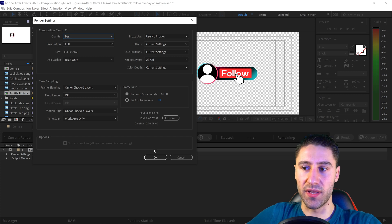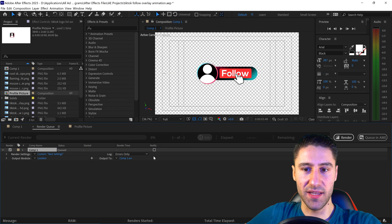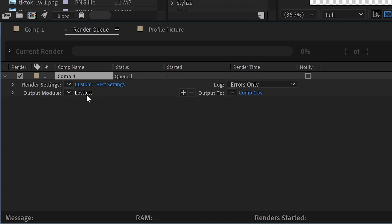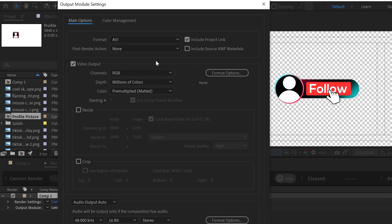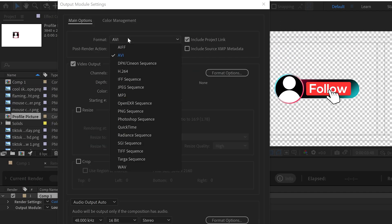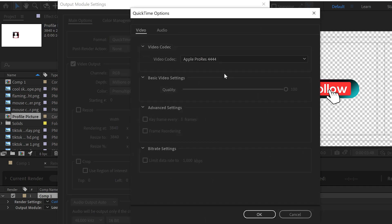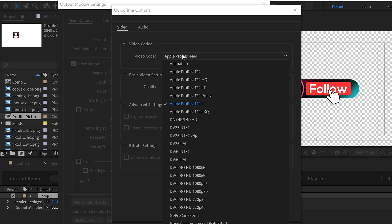You can then press OK. Now to get to the settings, you want to go to Lossless, click in here, and select the format which will say QuickTime. In QuickTime, you want to go into the options and set this to Apple ProRes 4444.